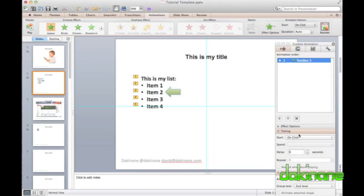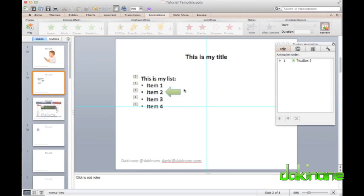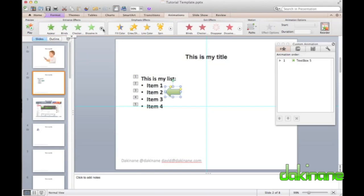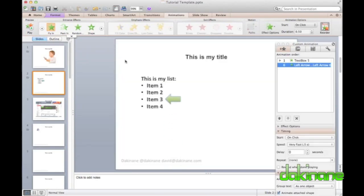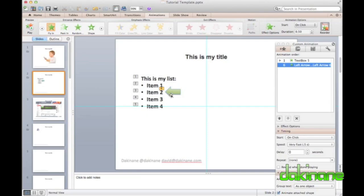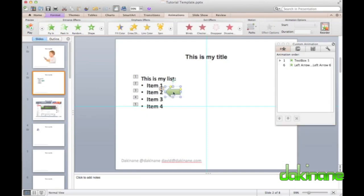Next, I want to animate the arrow. And as I said, I like my arrows to fly in, so I select this animation option. However, the default direction for the arrow to move is from the bottom of the screen, and for a left-pointing arrow, this is not a particularly effective direction to move in.